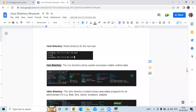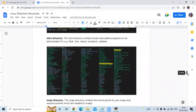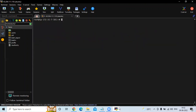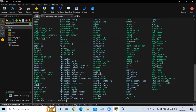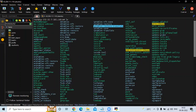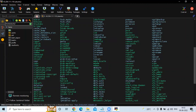The /sbin directory contains binary executable programs for administrators. For example: fsck, reboot, shutdown, and iptables. If you run cd /sbin and then ls, you can see the many files in this directory including iptables, shutdown, and so on.